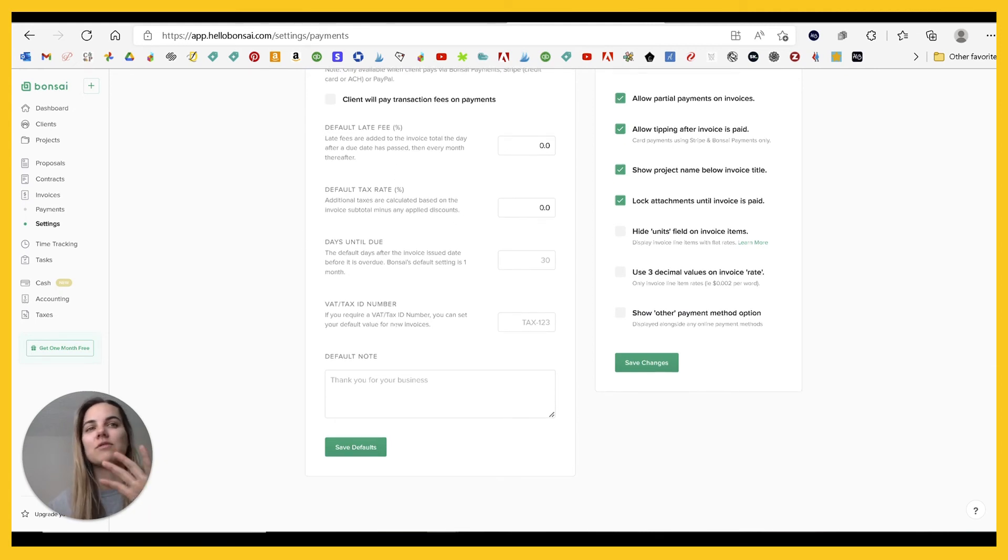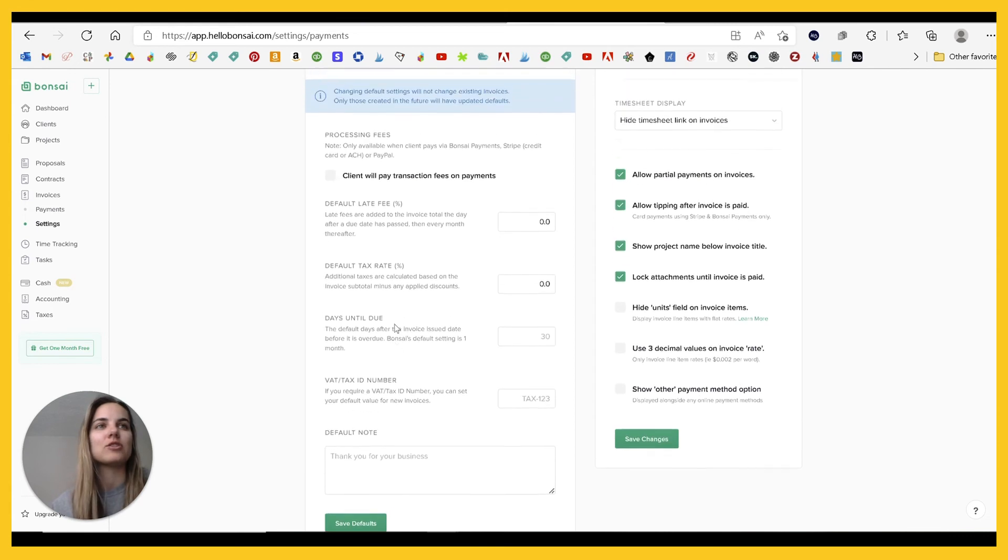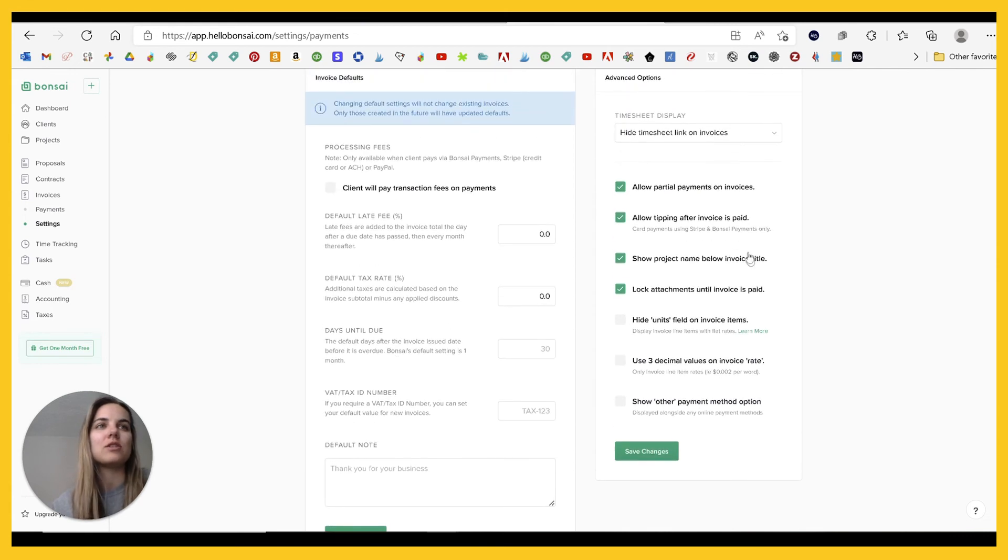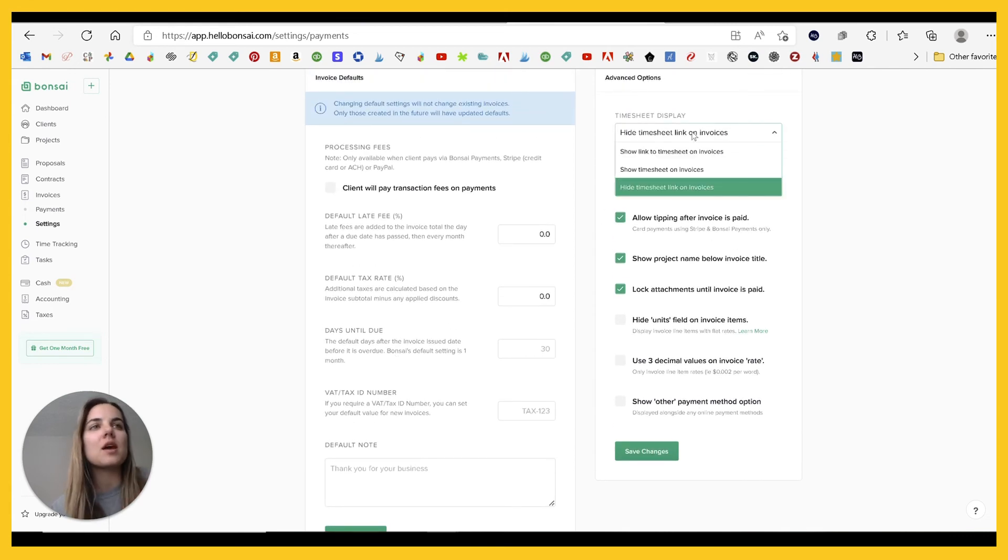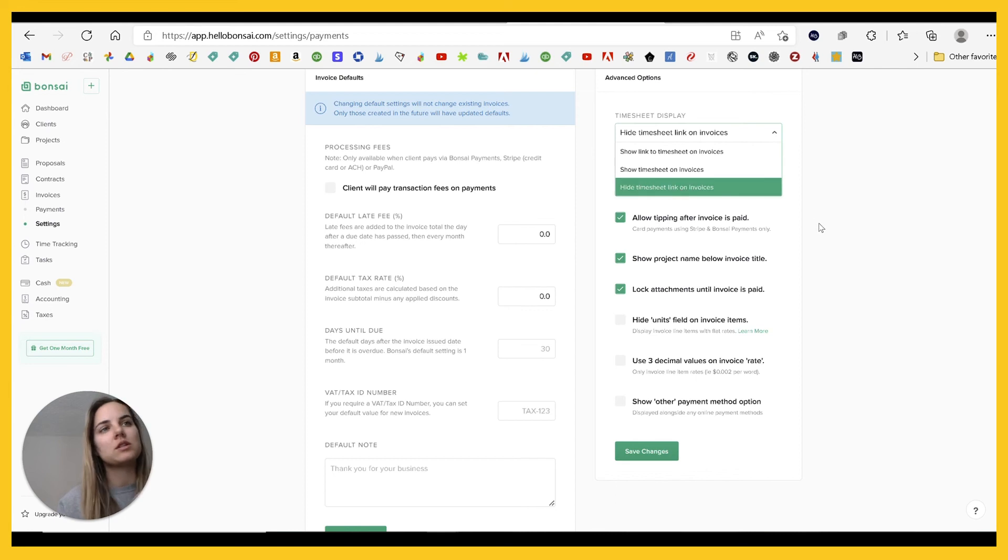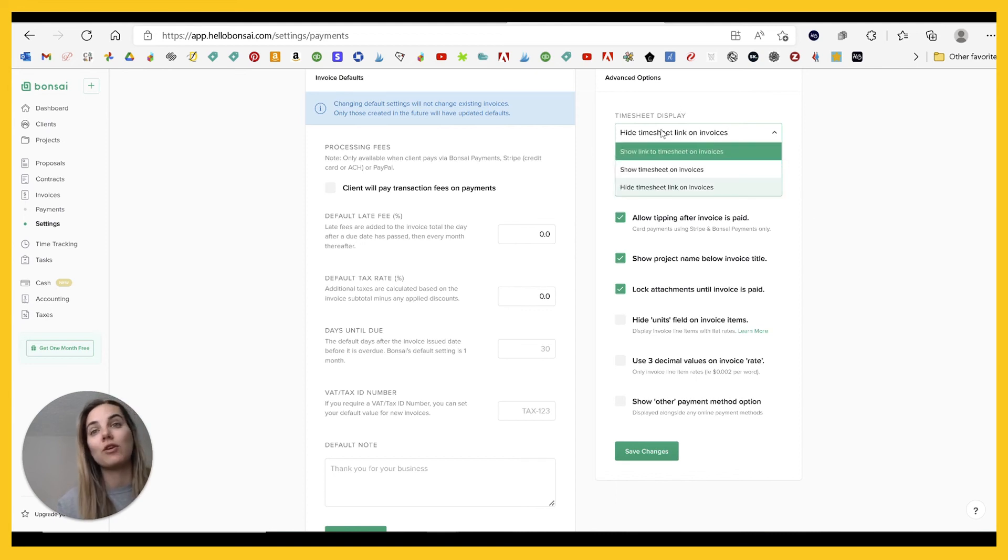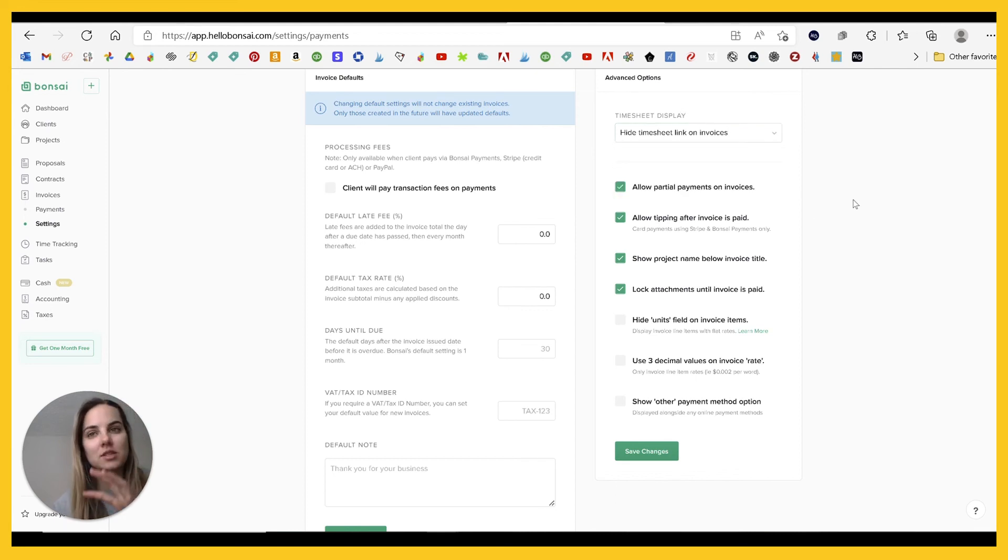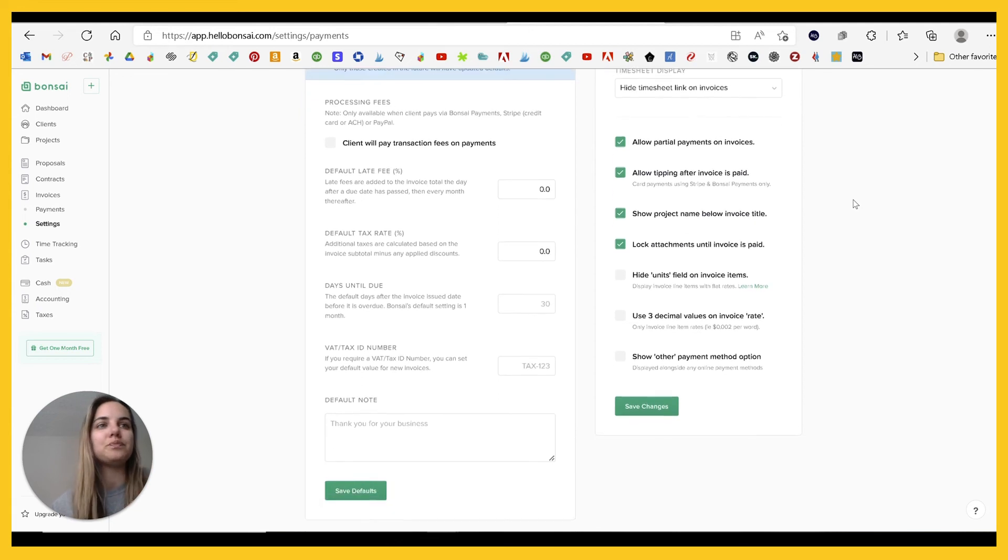The days until due, the VAT number, which is really cool. And then there's just certain things that you can do, like allowing the tipping, hiding the timesheet, showing the link to the timesheet. So if you're using a timesheet, just such a great integration here for people who do.